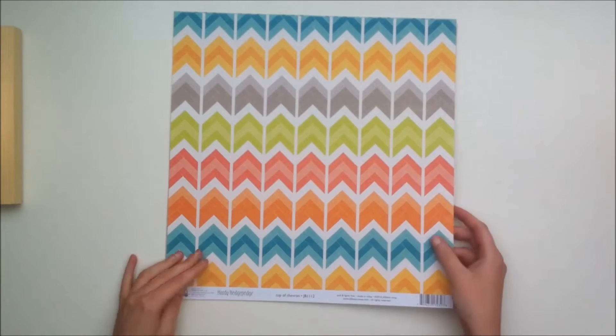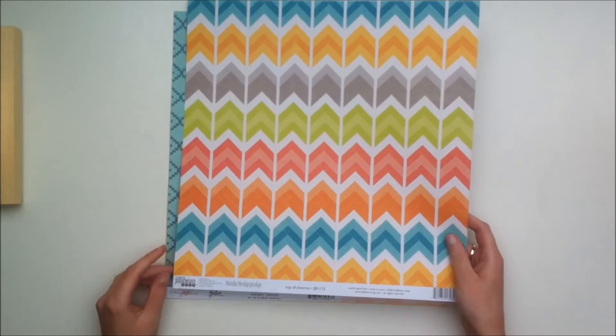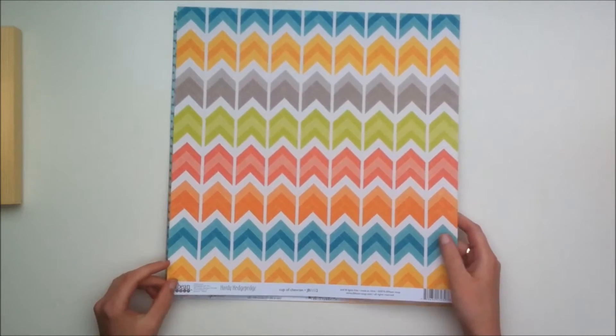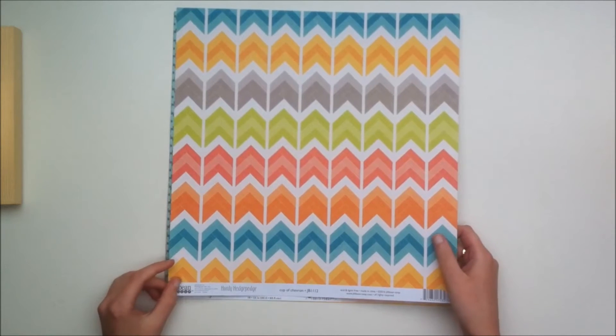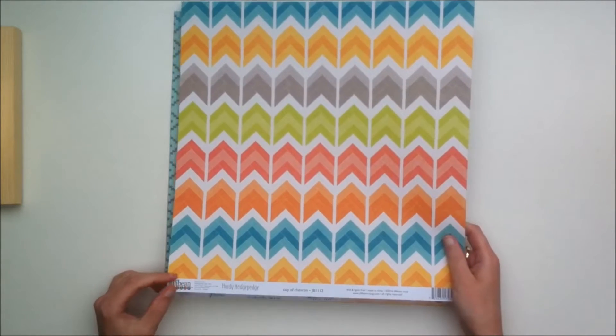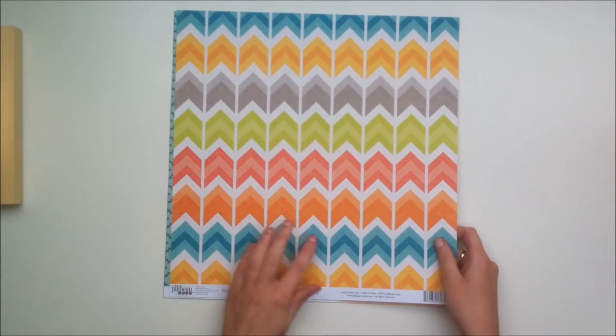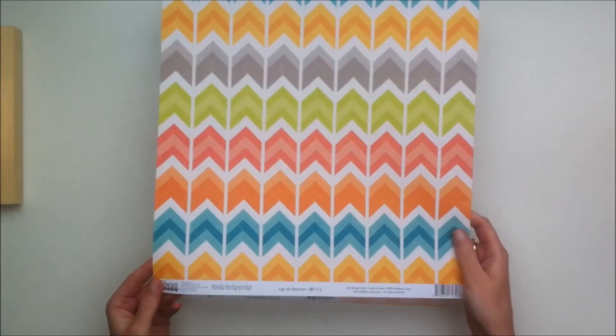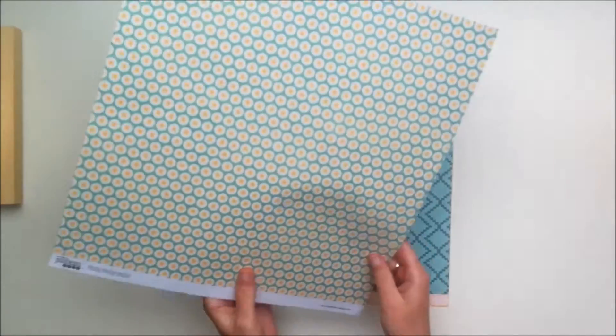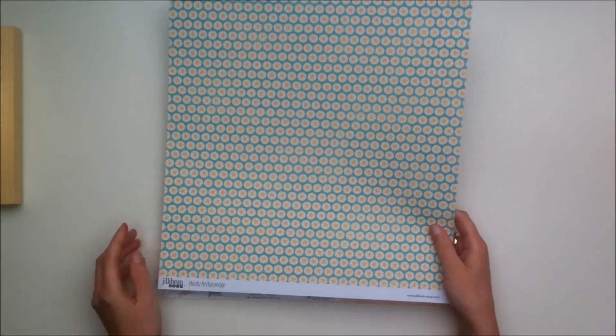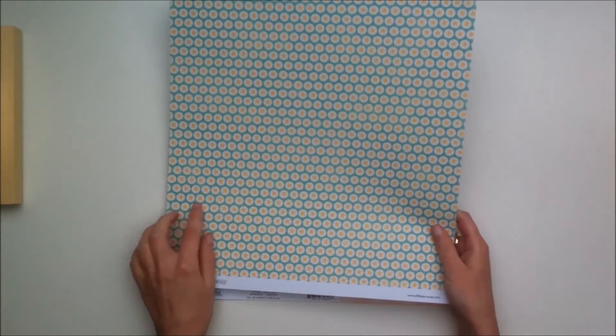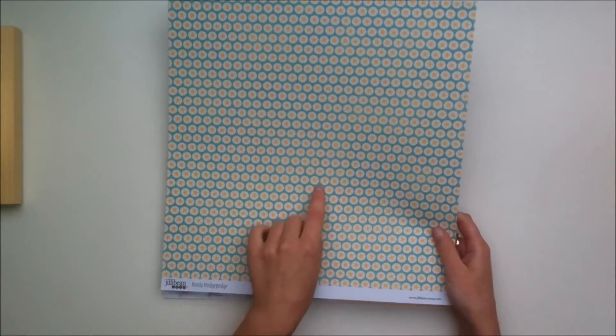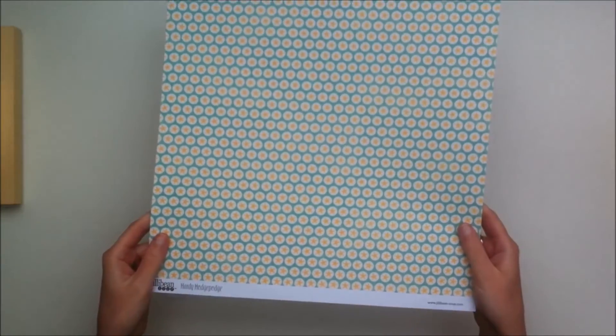From the Jelly Bean Soup hearty hodgepodge collection you get this chevron paper which has a bunch of nice colors. You can cut it out if you like how that would look. The back side is this nice teal background with circles and then the circles have stars inside of them.